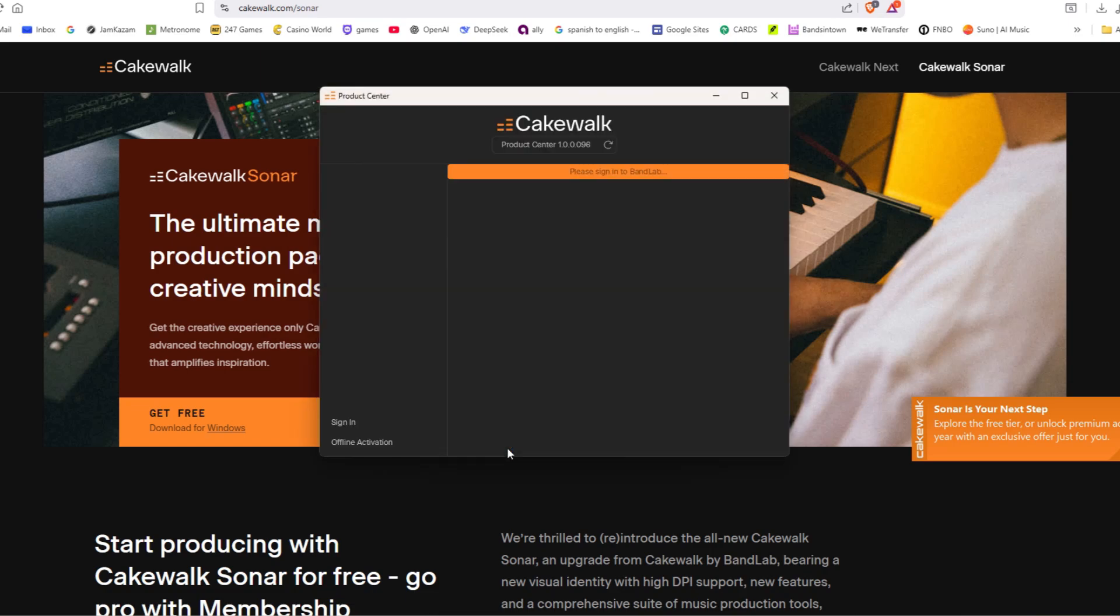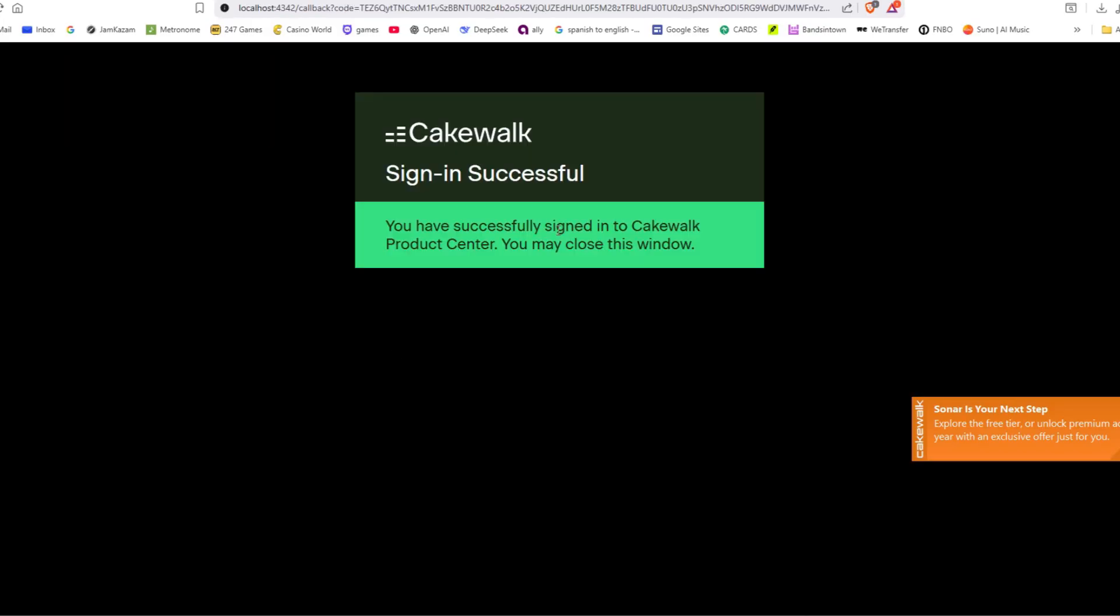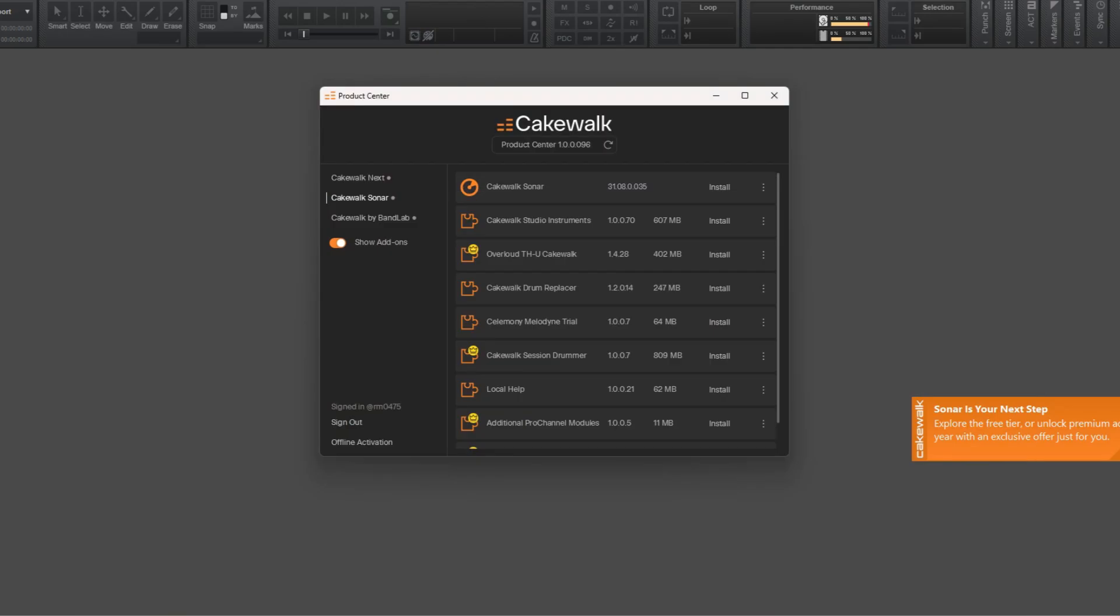And just to be clear, I want the Sonar, not the Cakewalk Next. You can investigate that yourself, but I want something as close to Cakewalk as possible, and that is Cakewalk Sonar.